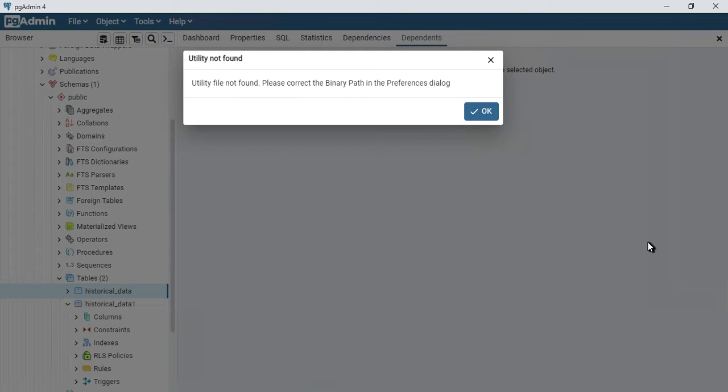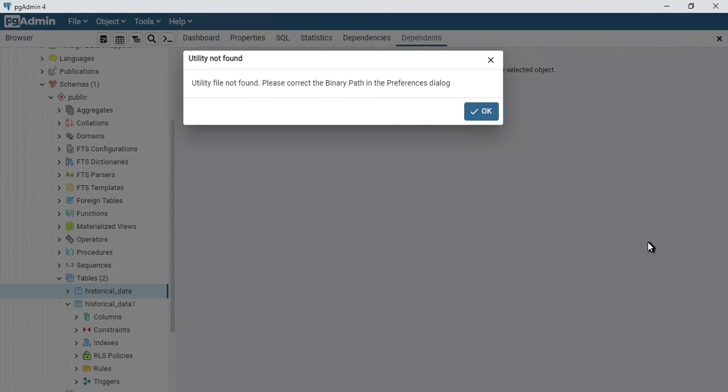Hello guys, as you can see, I am getting this error 'utility not found' in my pgAdmin4 PostgreSQL. I'm trying to export or import data with the table I have created, however, I'm getting this error 'utility not found'. So what is this error all about?